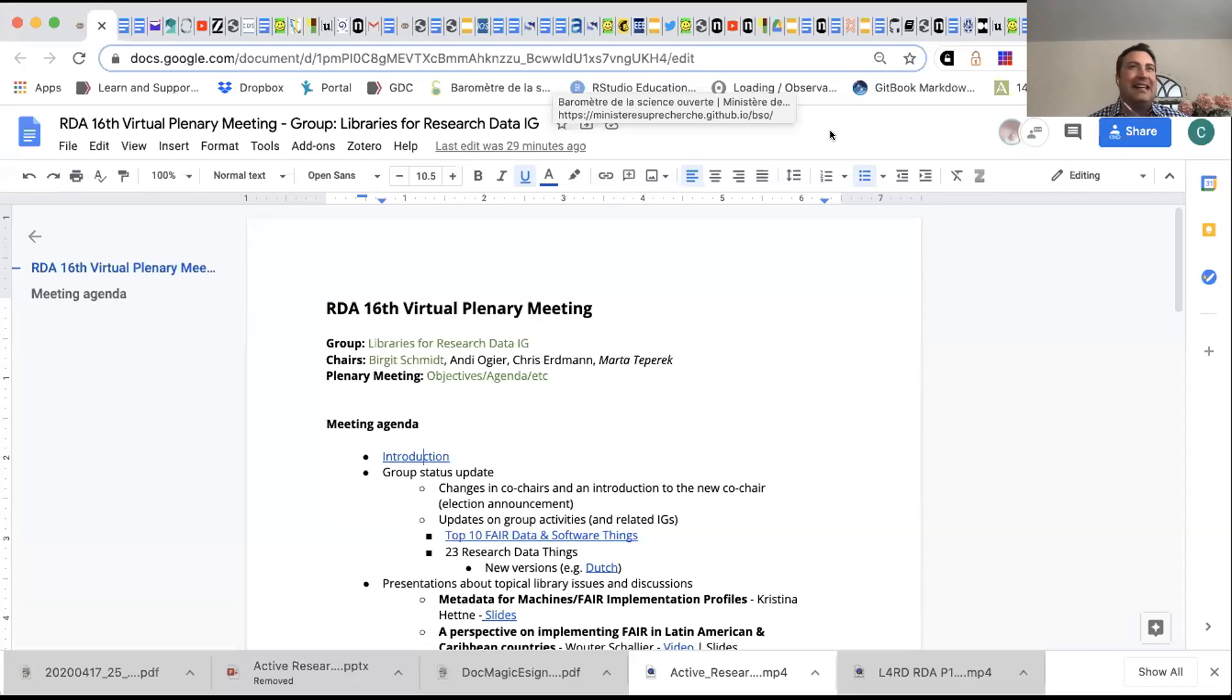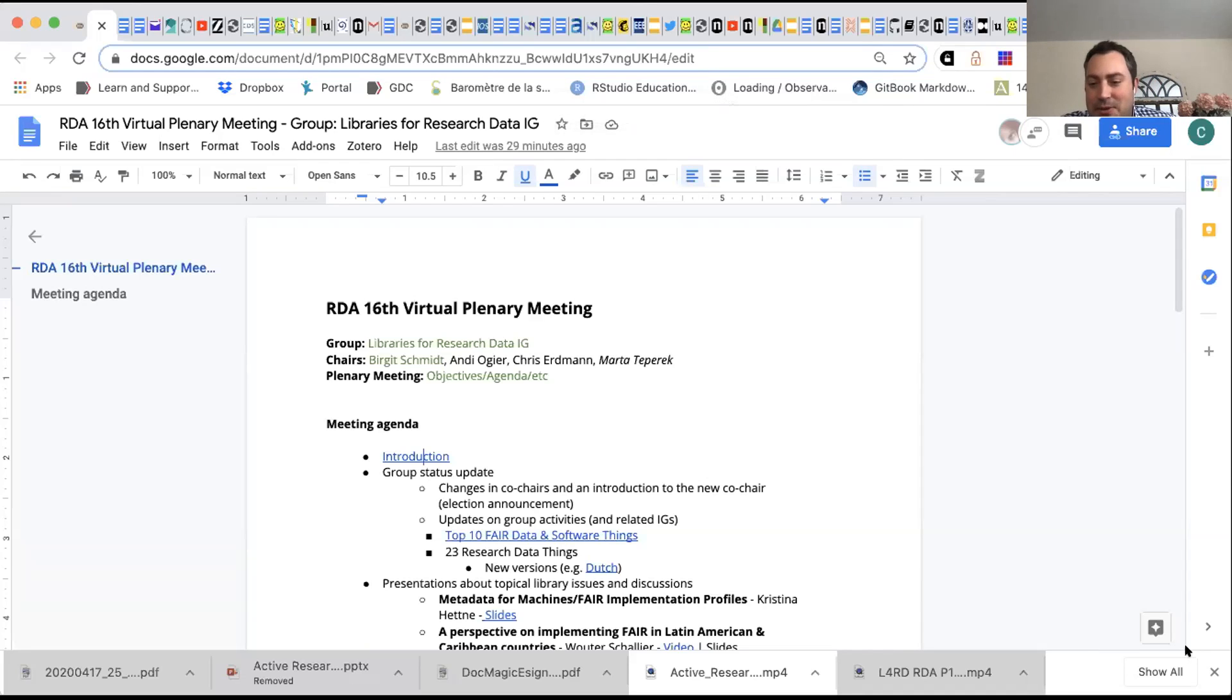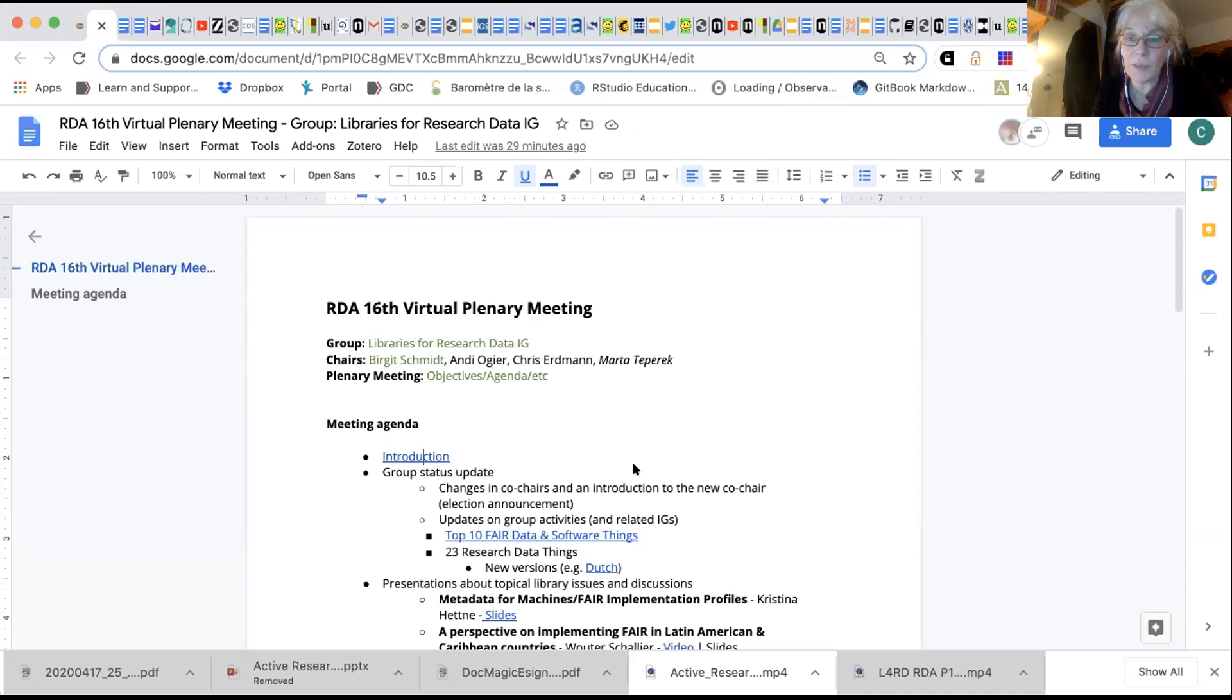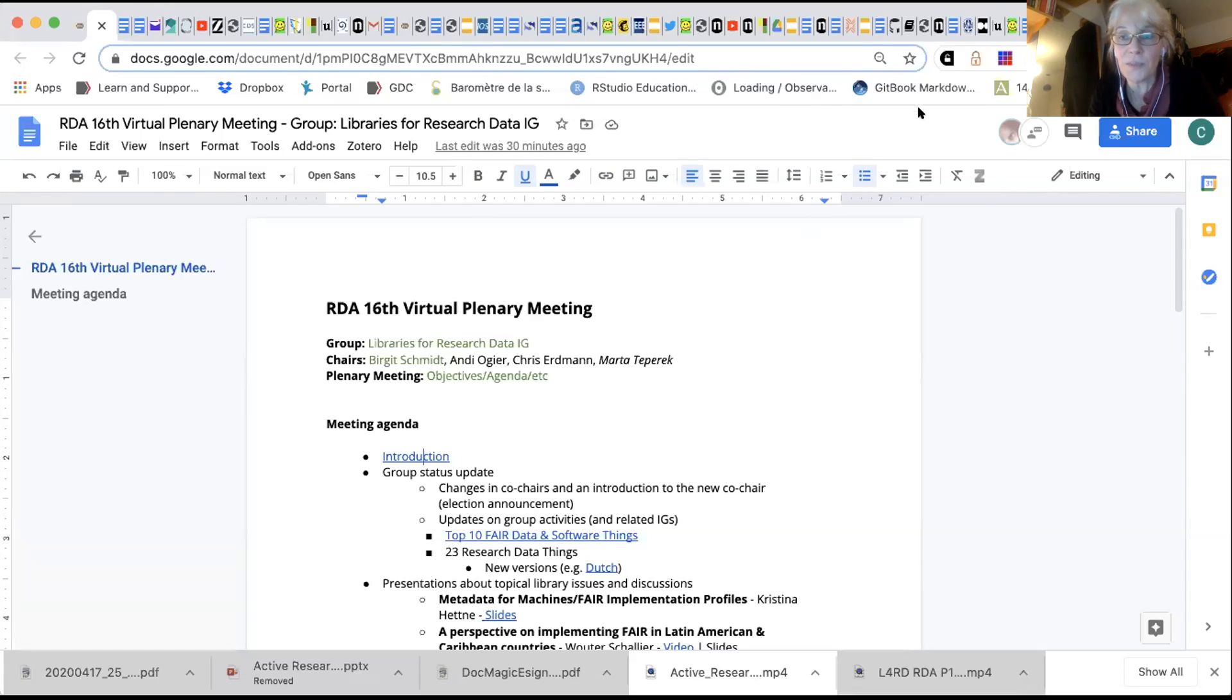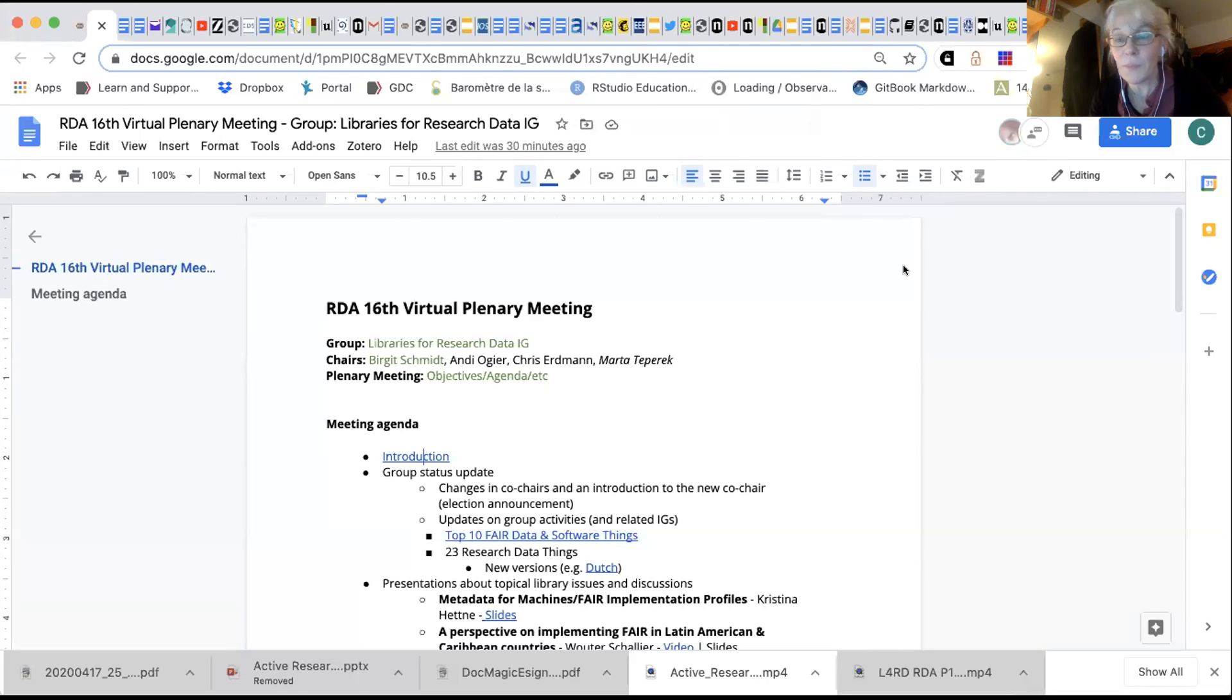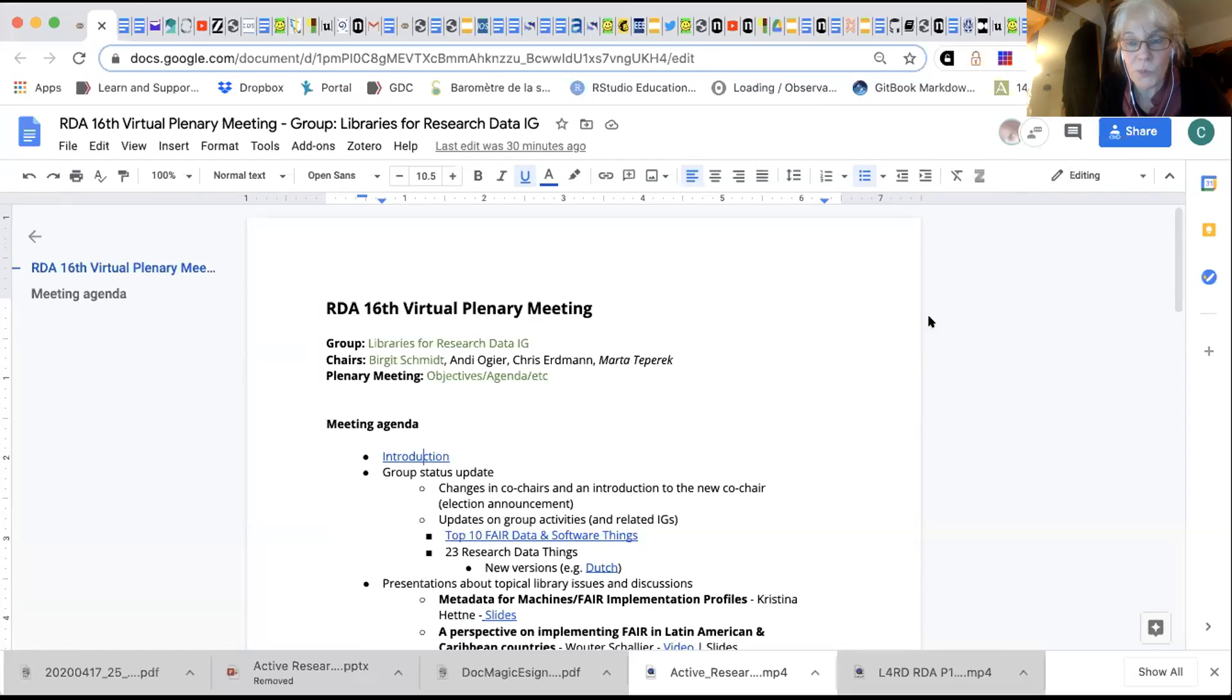That's the one on my NIH project. Birgit, if you want to introduce yourself. Yeah, welcome all. I'm Birgit Schmidt from the University of Göttingen. I work in the library, and I head a unit called Knowledge Commons, all kinds of open science projects. I'm concerned with Research Data Management, and I'm a member of several committees, including the LIBER Executive Board, and co-chairing this group since a number of years.